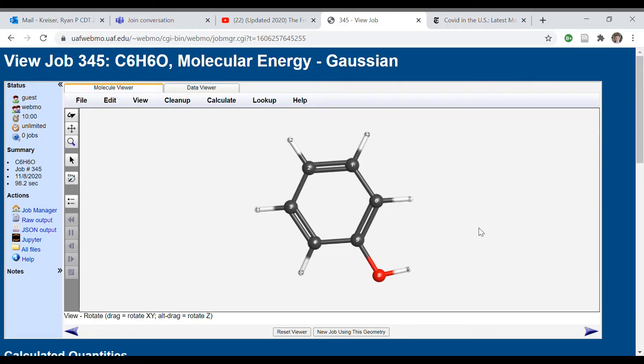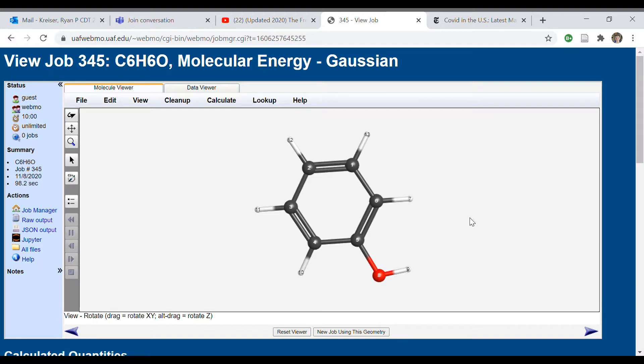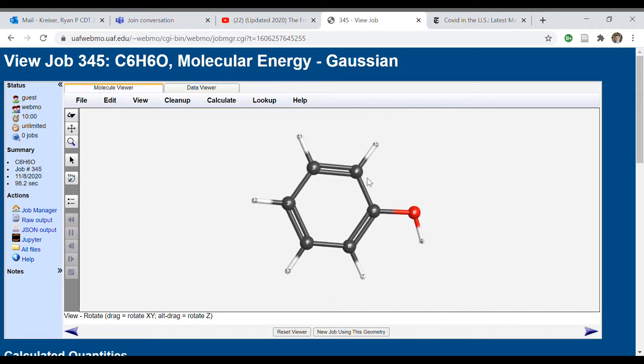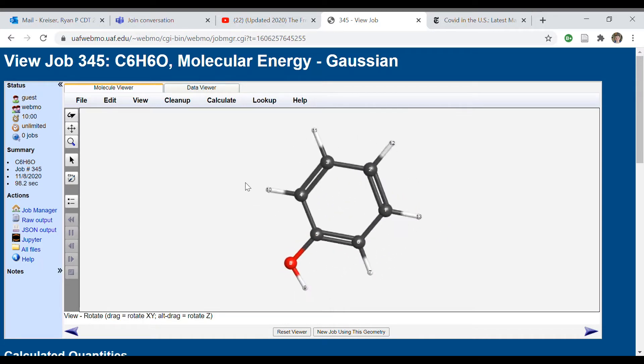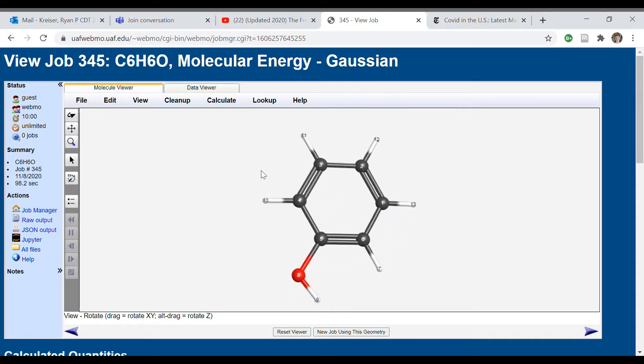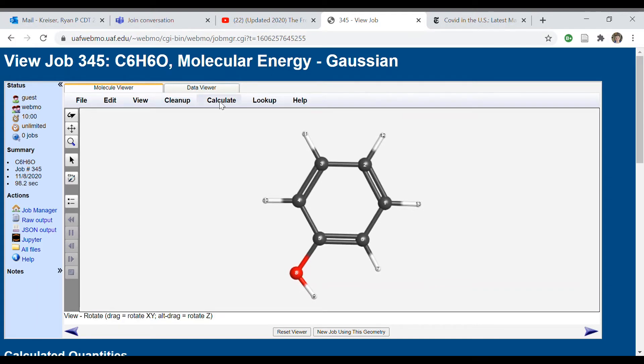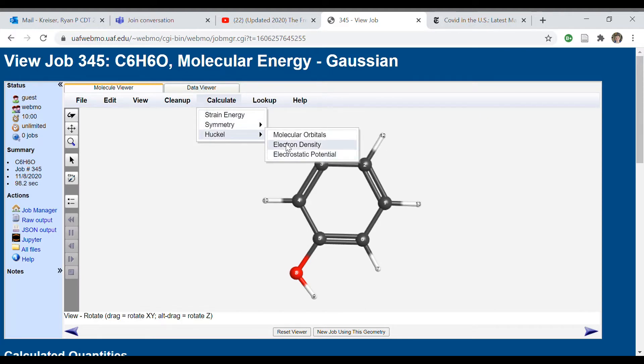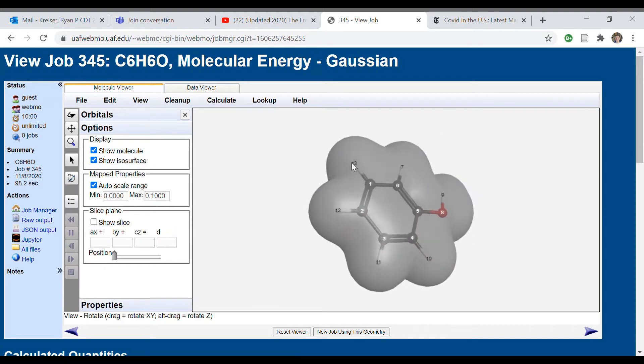Here's an example of generally how the polarizable continuum model works to apply the exact shape of a molecule. So here we have a phenol molecule that I've constructed here, and what I've done is I've run the molecular energy function in WebMo. Now what I can do here is I can go to Calculate and look here at the electron density.